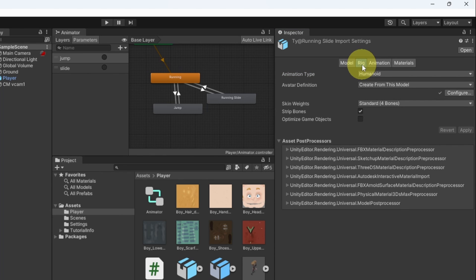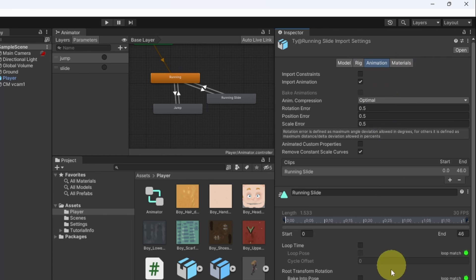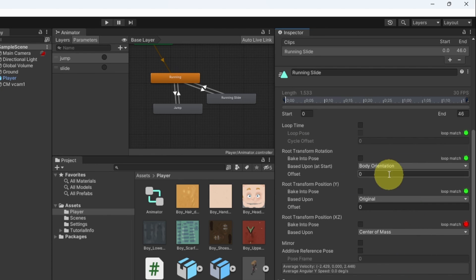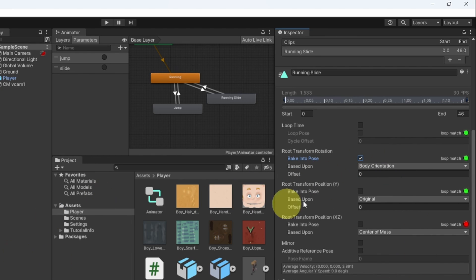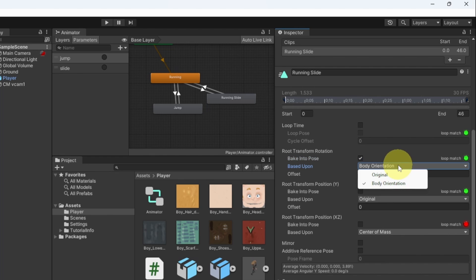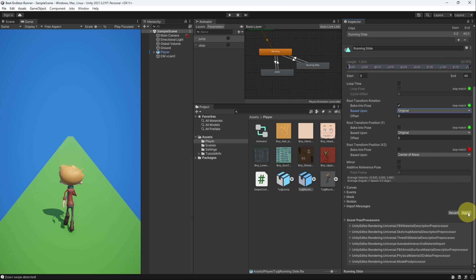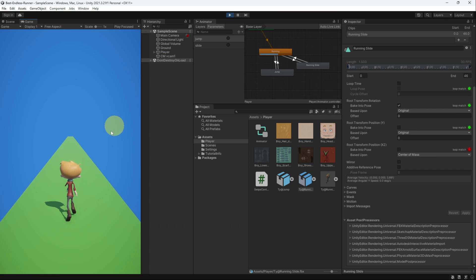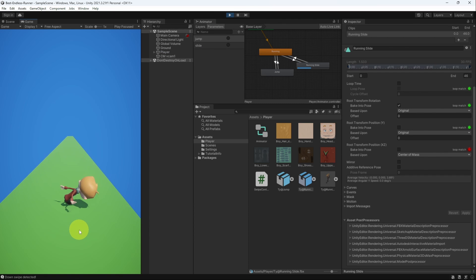And we have to make something that is called bake into pose. Under the animation tab we have to check the top option to fix the rotation of our 3D character when he's sliding. And use original as the based upon. Make sure to apply the changes and give it another try. And now we'll be able to slide when we use a down swiping.